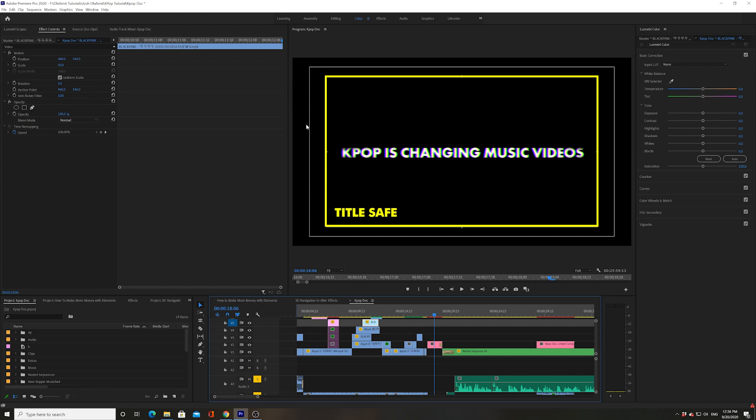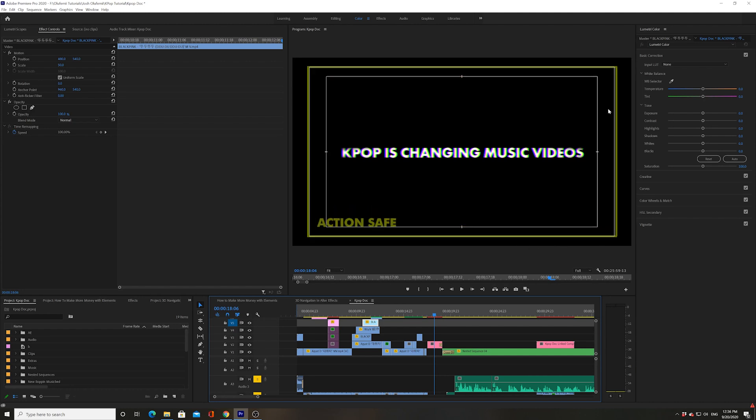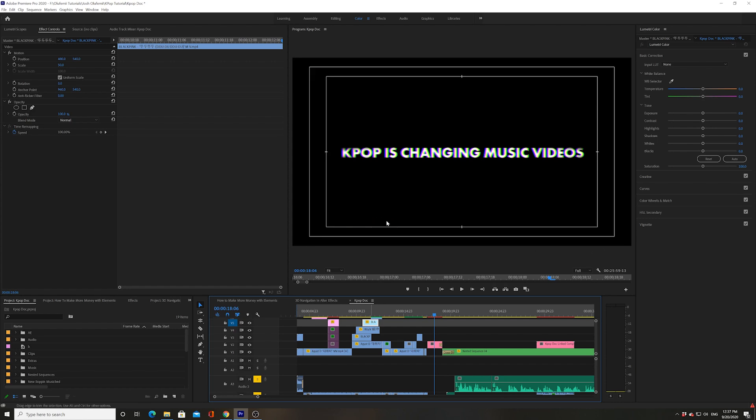The second line, the second box, is called the action safe margin. This just means you want to make sure that the action, the main action that's happening within your scene, is happening within this action safe margin to make sure that it does not get cropped.